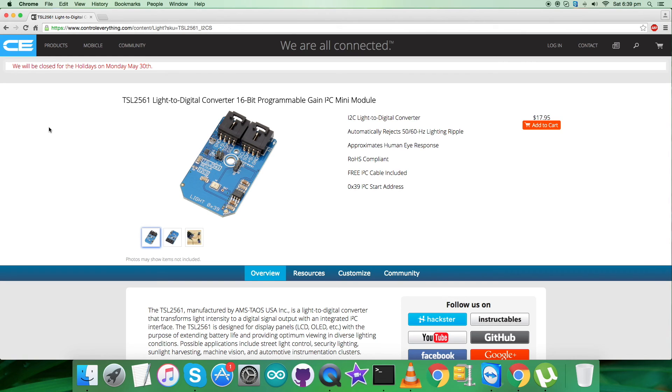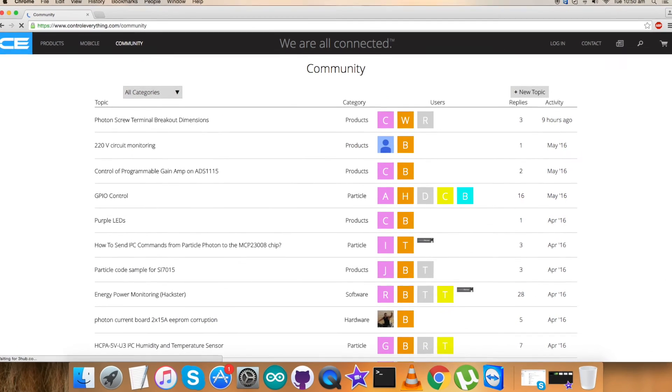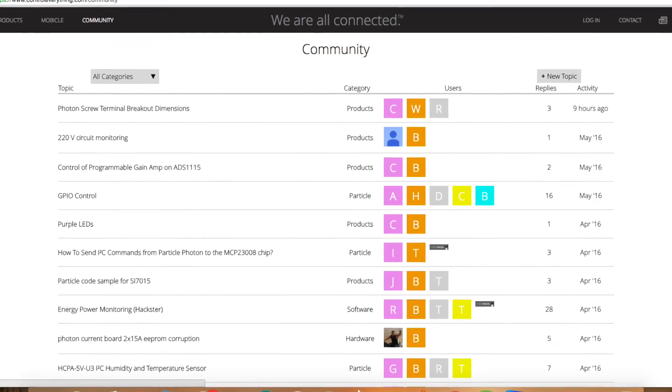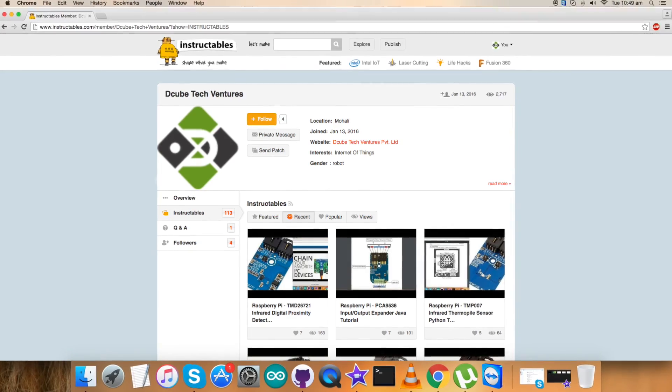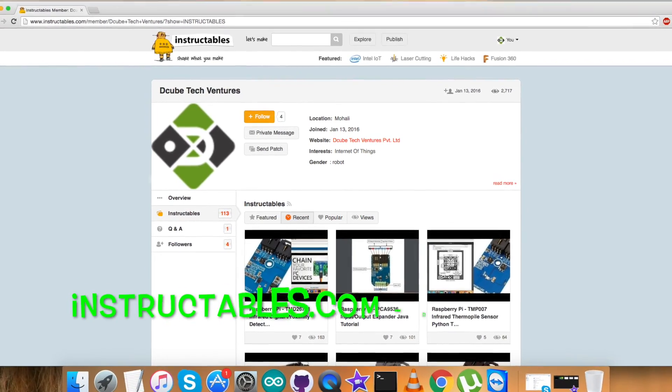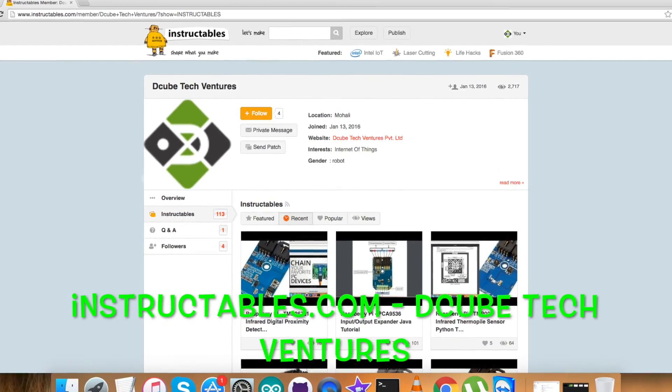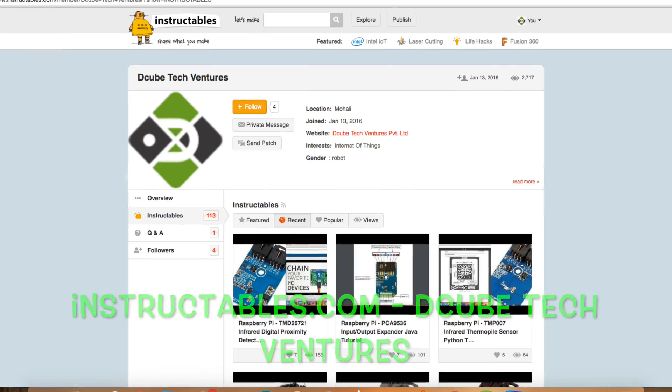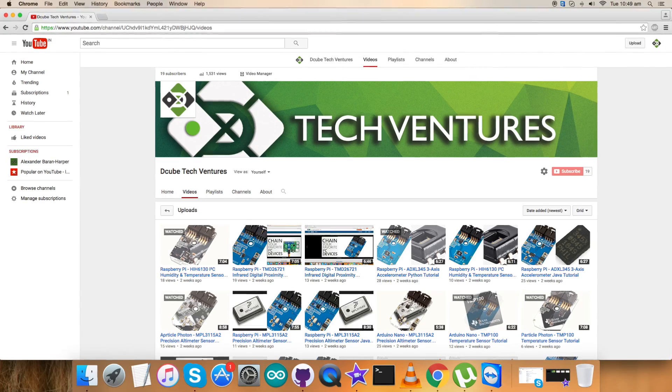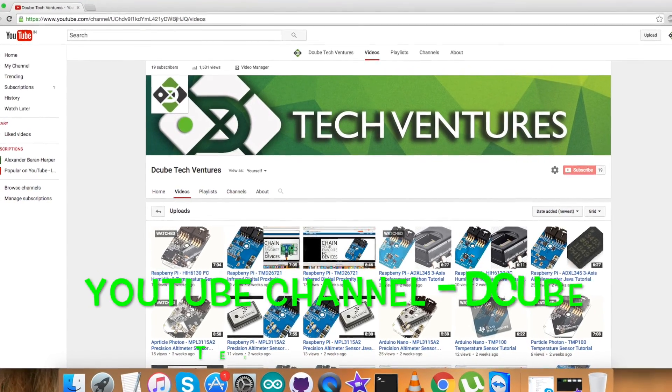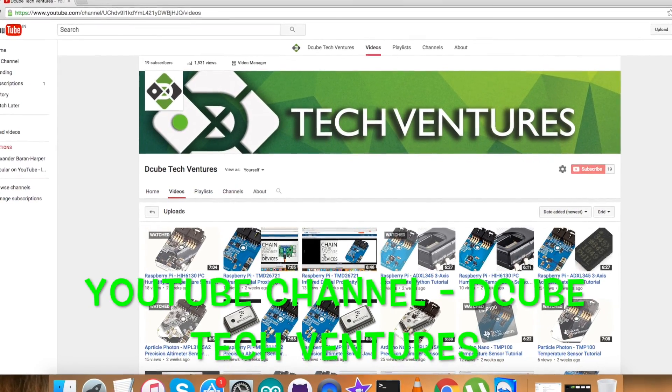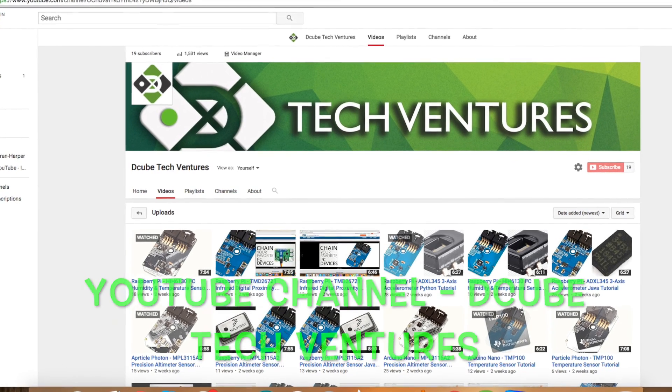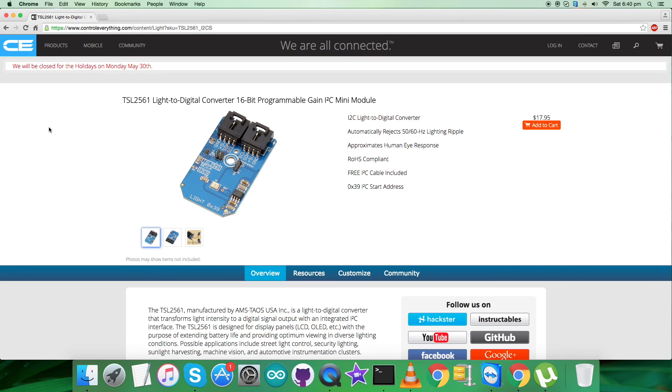In the end, I would just like to make it clear that if you are left without fully understanding any part of this video sensor, you can have your queries on controleverything.com and you can post your comments on the community page of this website. For blogs and articles, have a look over instructables.com. You can go there and also to subscribe to more video tutorials like this, you can have a look over our YouTube channel. So I hope you enjoyed this video and thanks a lot for watching.